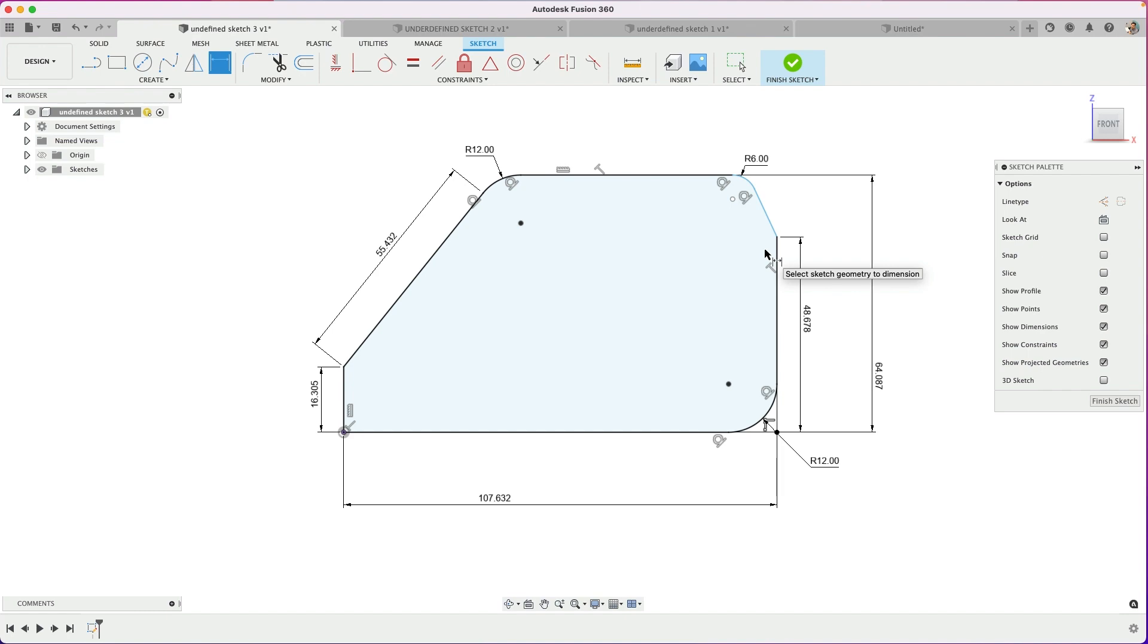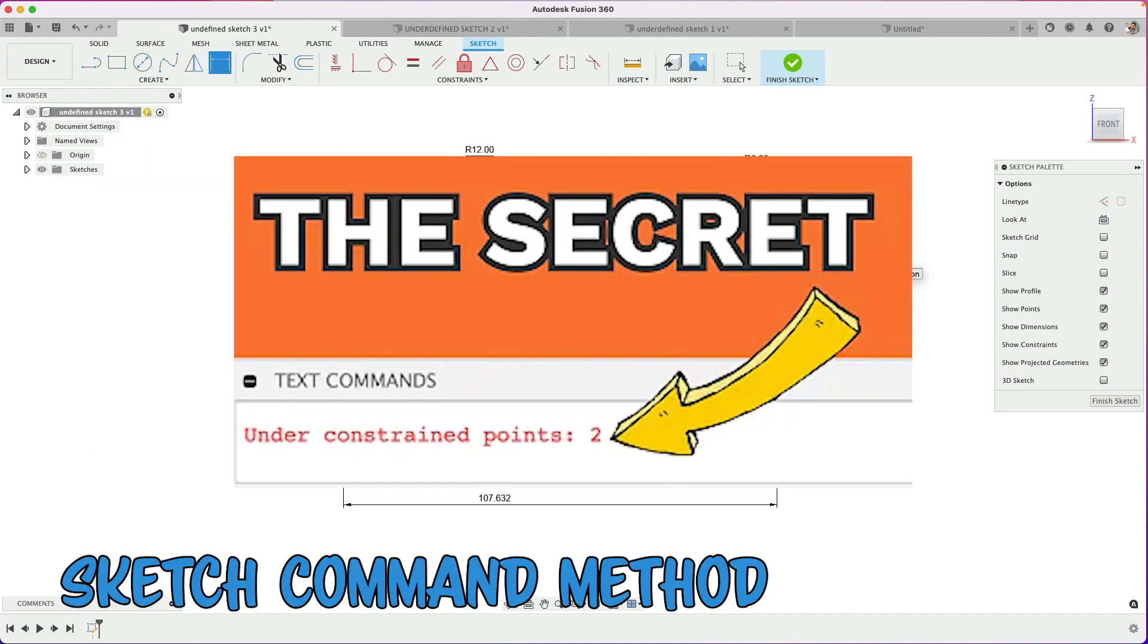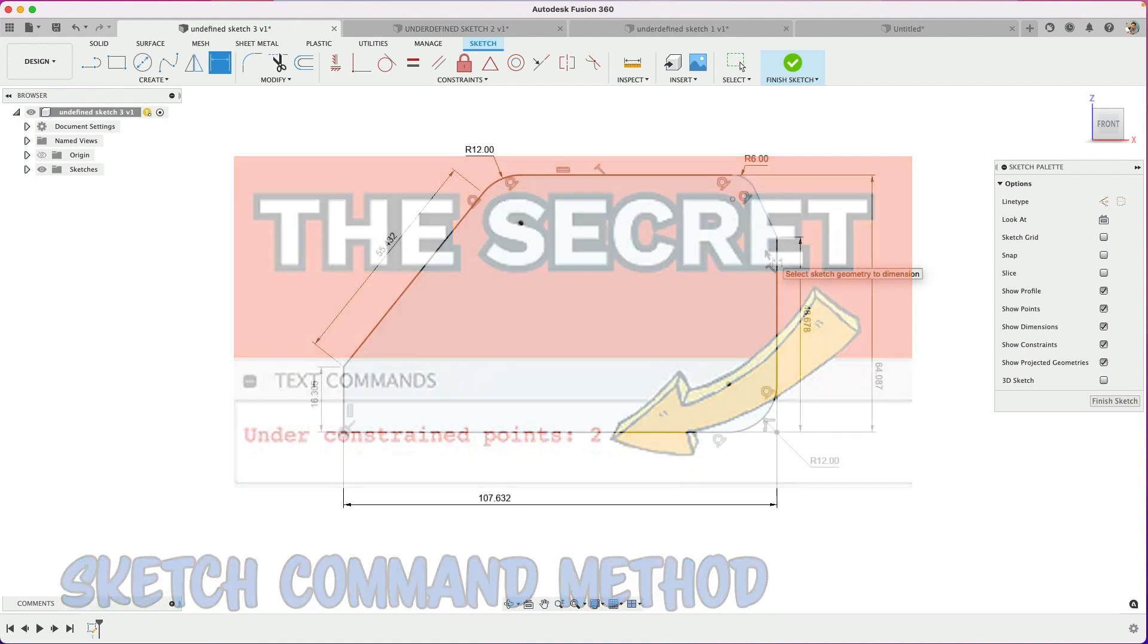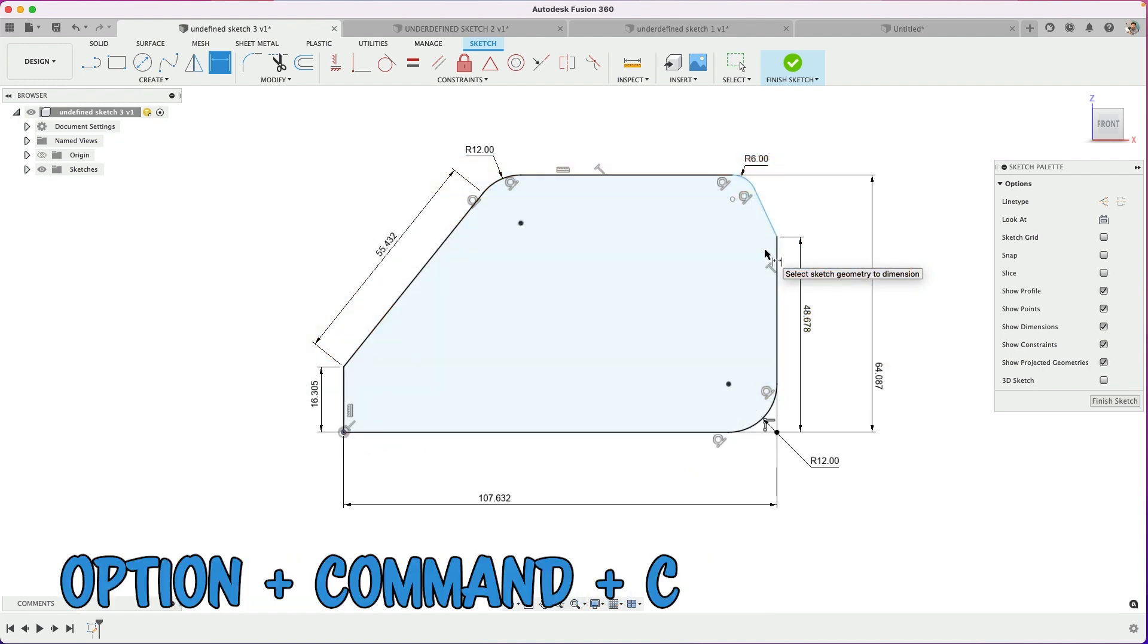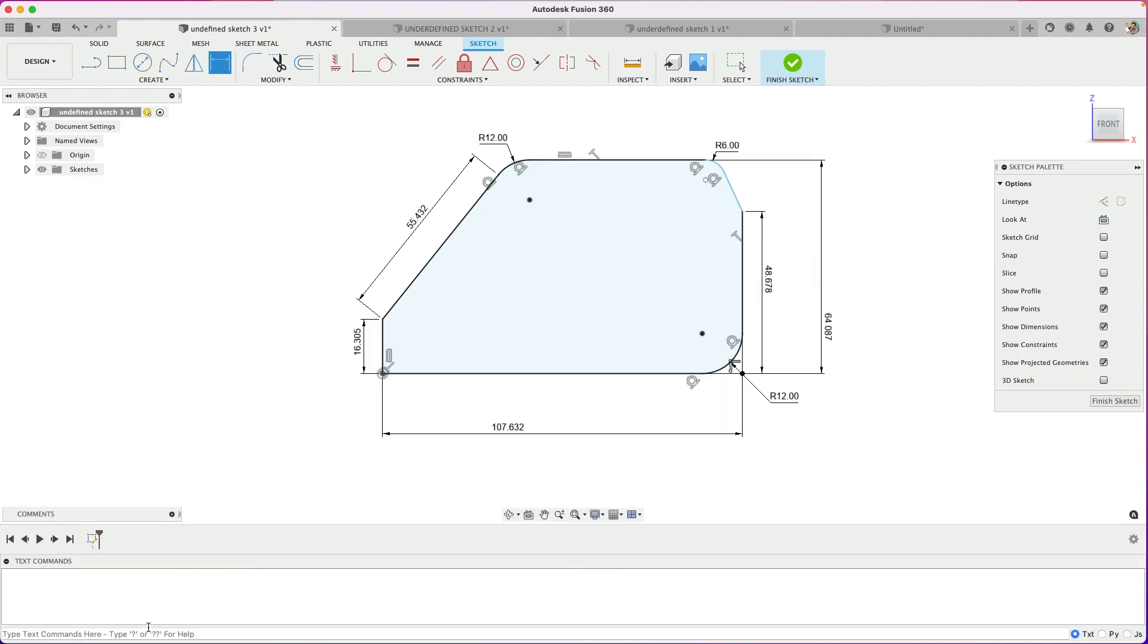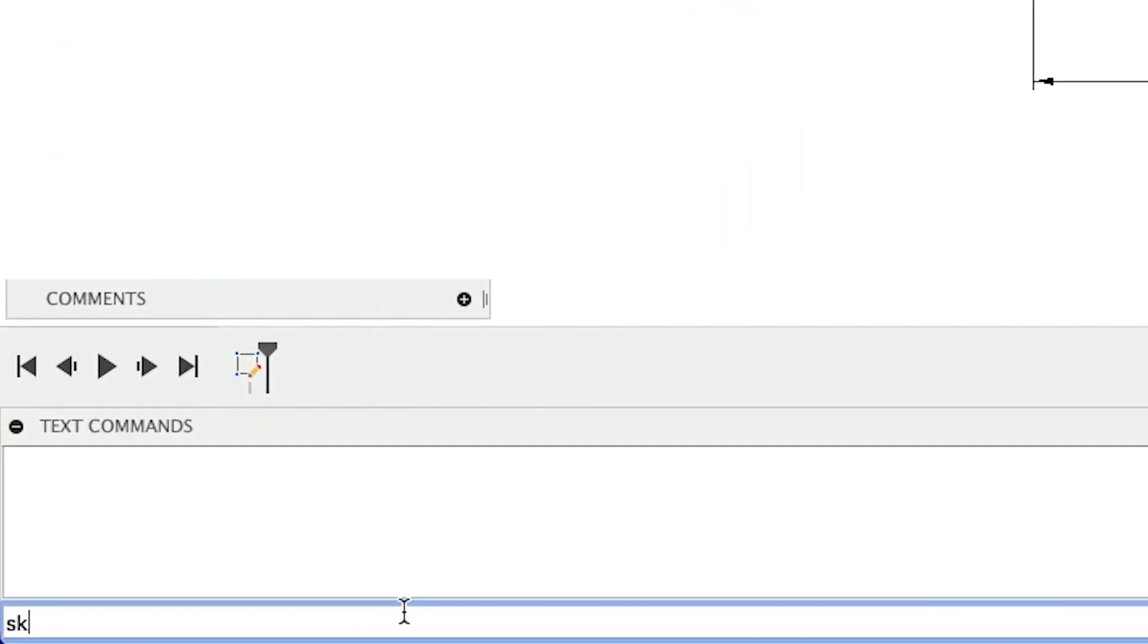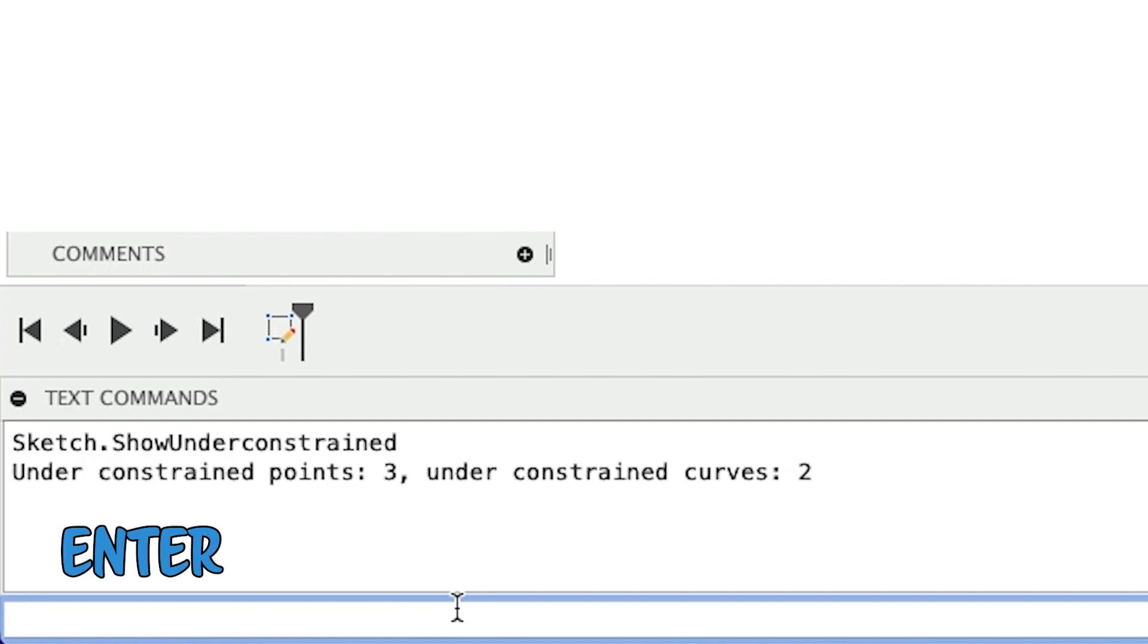And you actually can, and this is a shout out to Kevin Kennedy. Great job showing that video with the command line. So I want to introduce that. On Mac, it's Option Command C. Select all three, and then you can type in your sketch command. The sketch command is sketch.show under constrained. Hit enter.